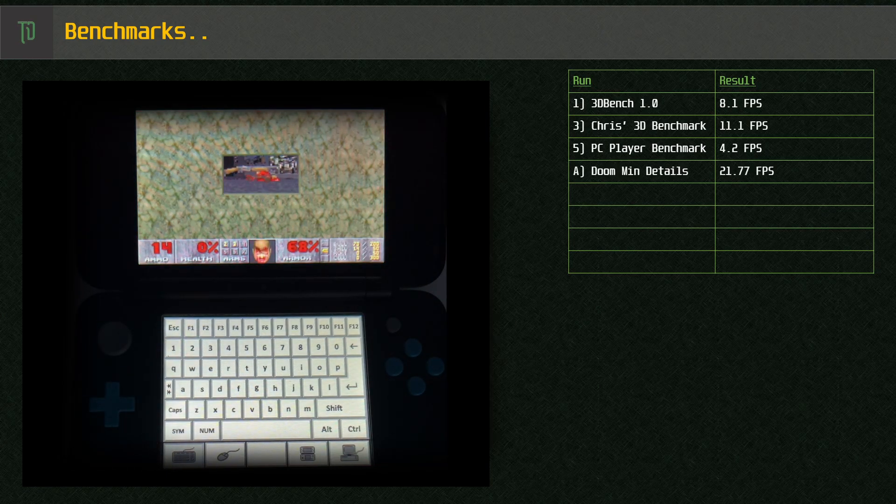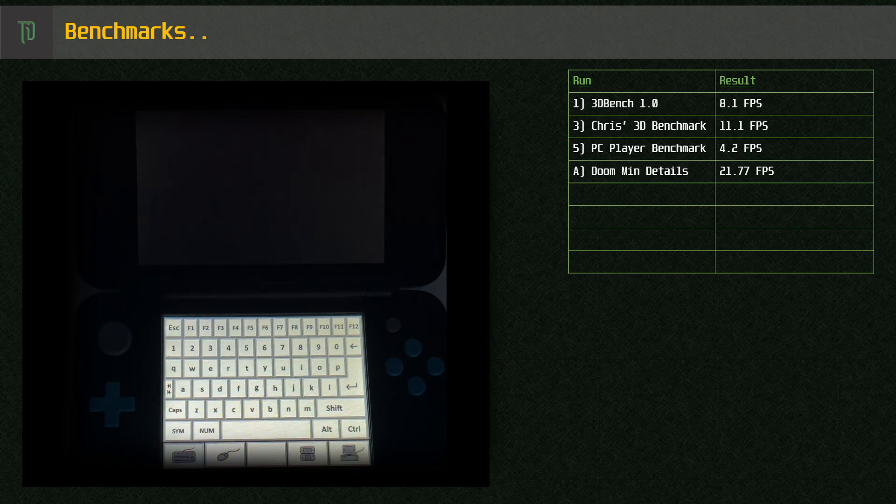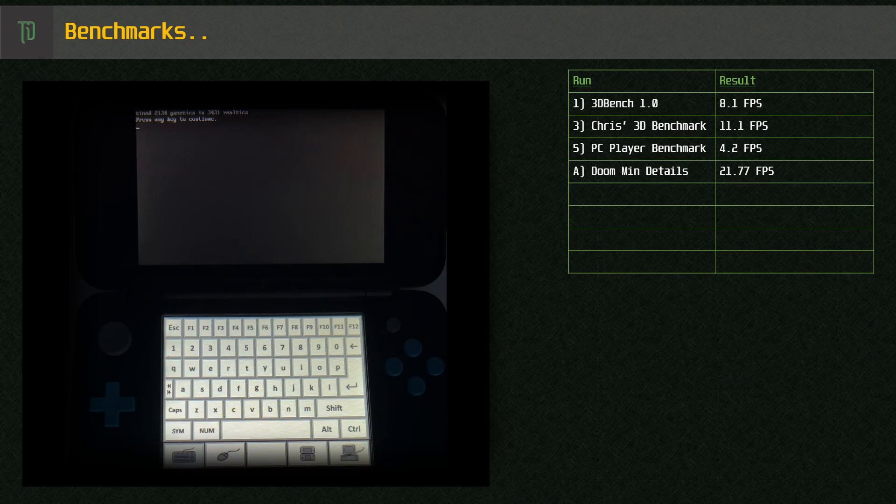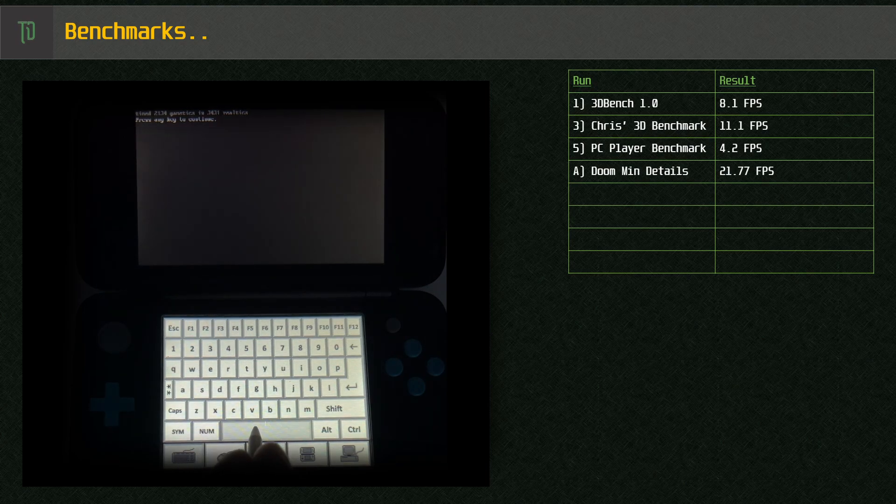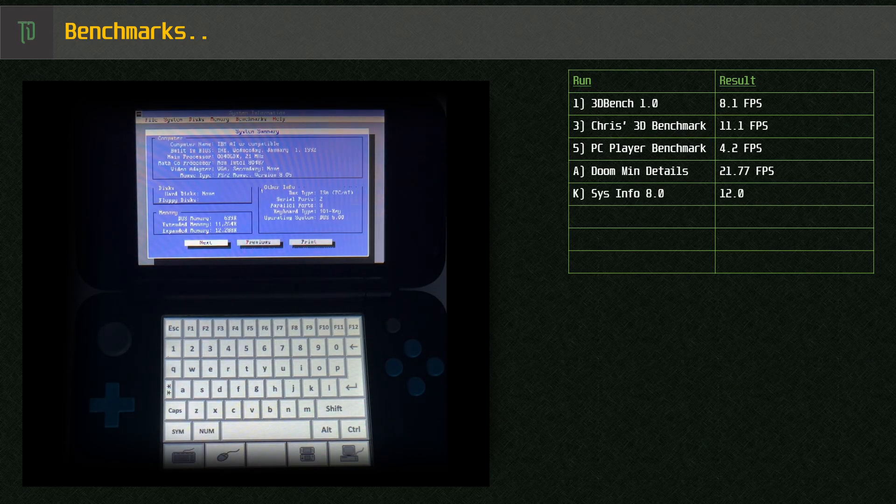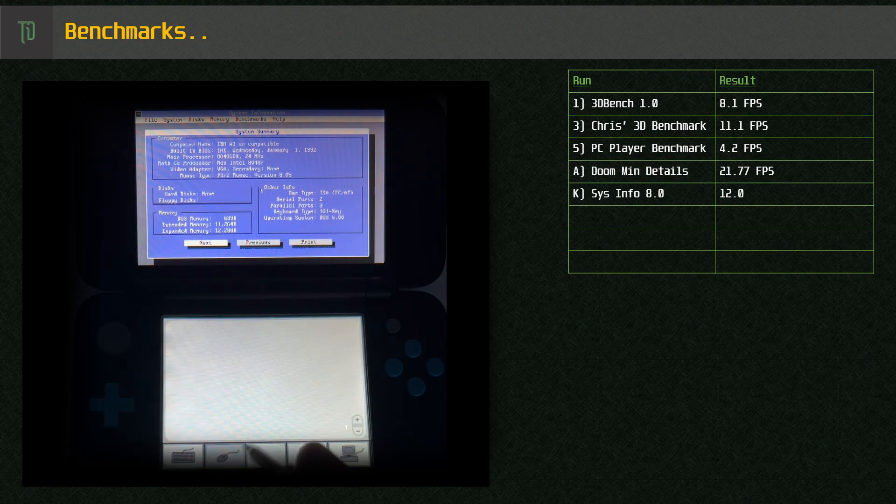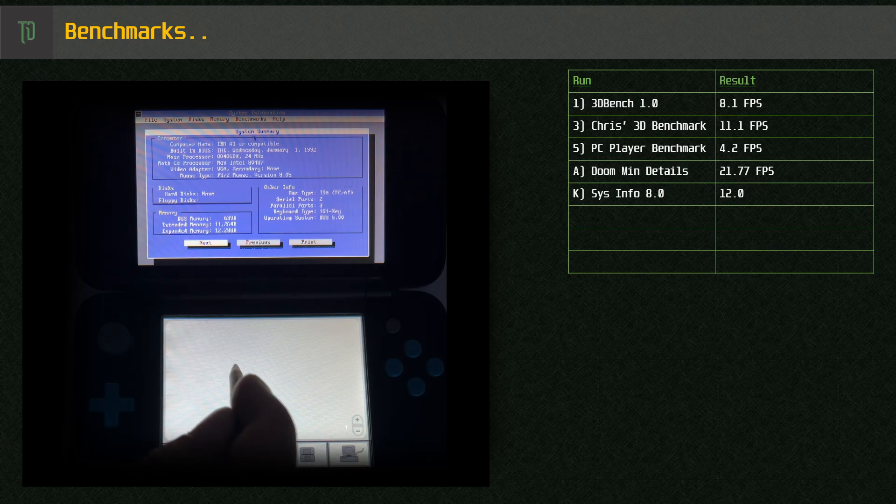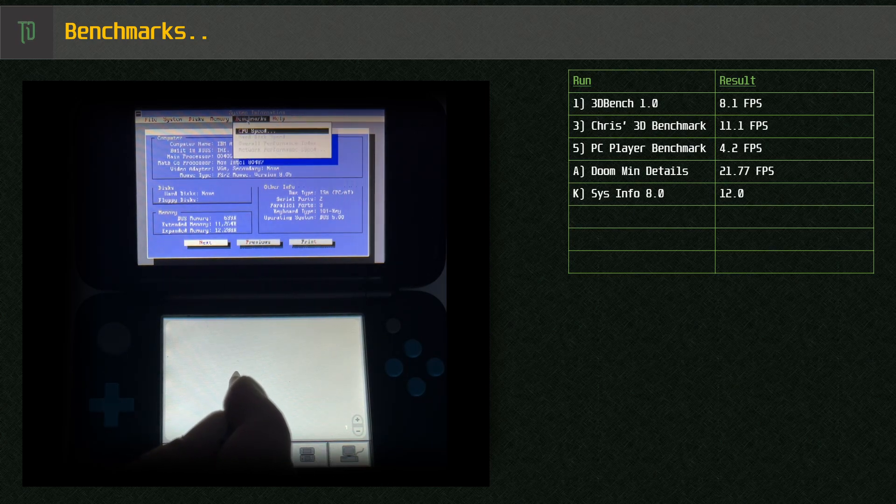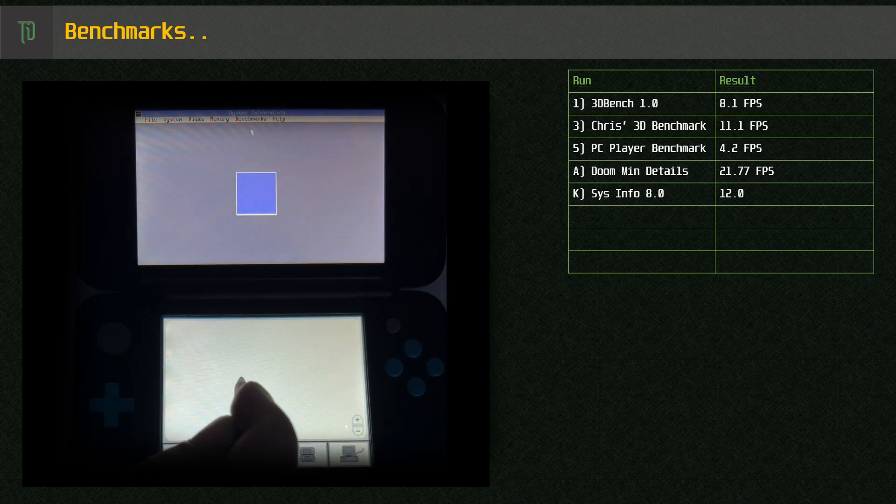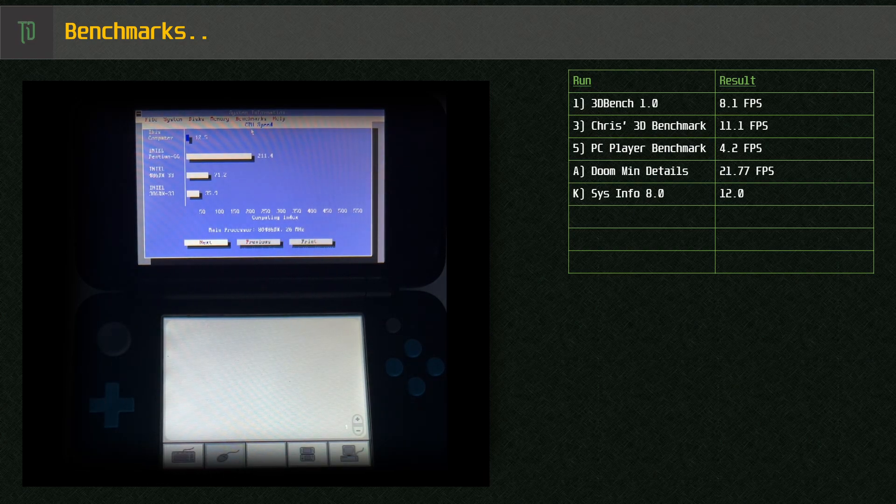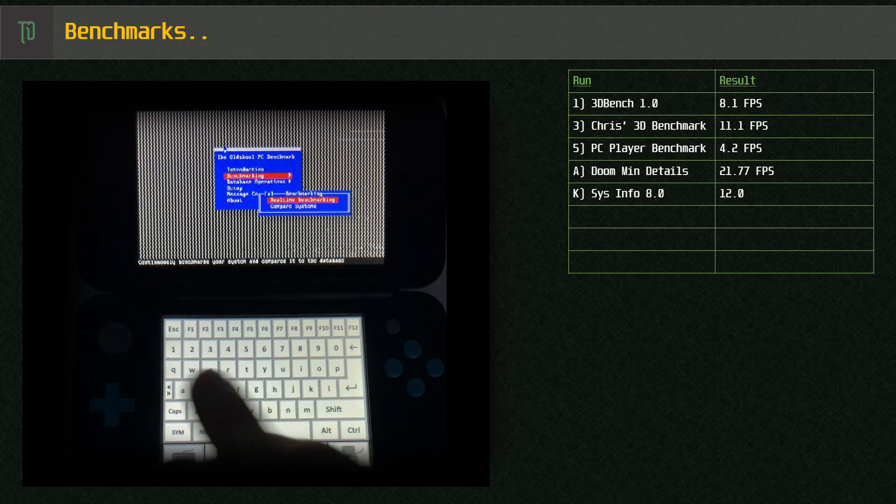Doom we get about 21.77 frames per second on the lower settings. System Information 8.0 detects it as a 486DX at 24 MHz but gives us a score bouncing around 12. This makes me think we're closer to a very low-end 386 or 286. TopBench confirms this with a score of 21.